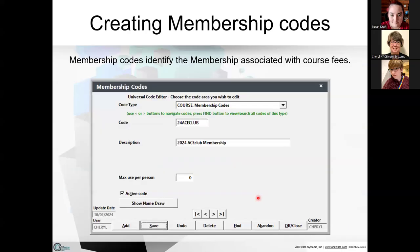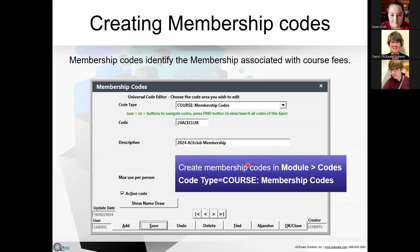The first thing you do is set up membership codes to identify the membership associated with your course fee. In this example, I've set up a '24 Ace Club' membership. You can set up multiple ones, but we'll work with this one. That's where module codes are located — the course type is 'Membership Codes.'